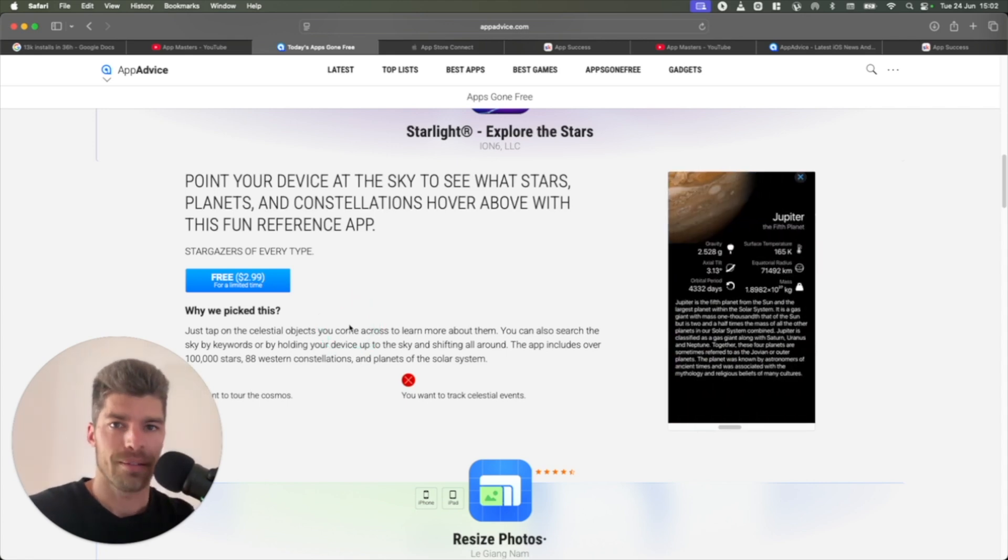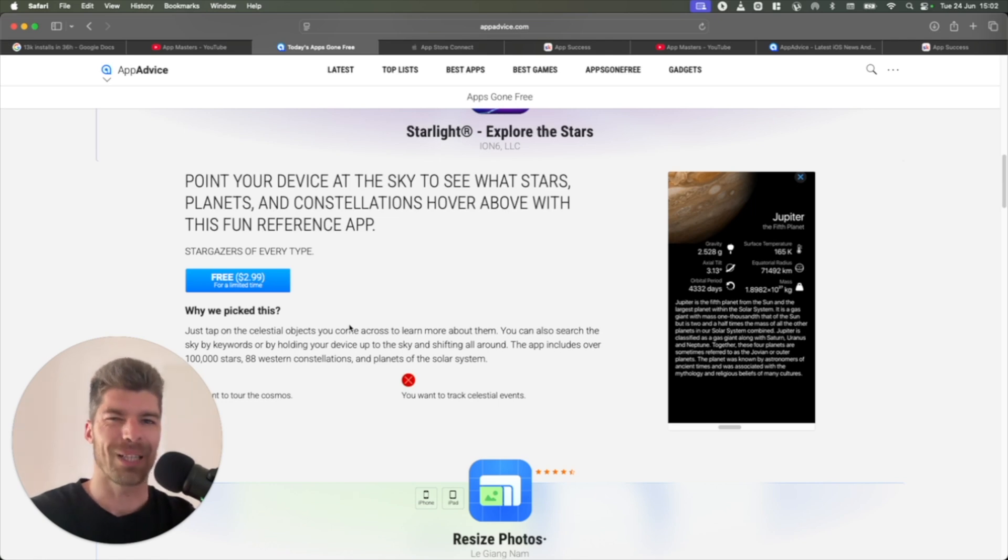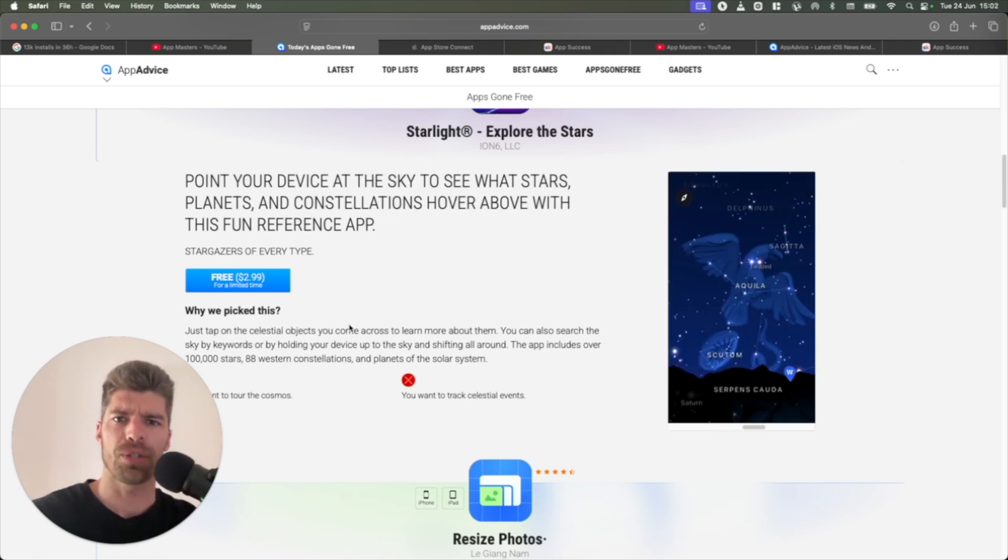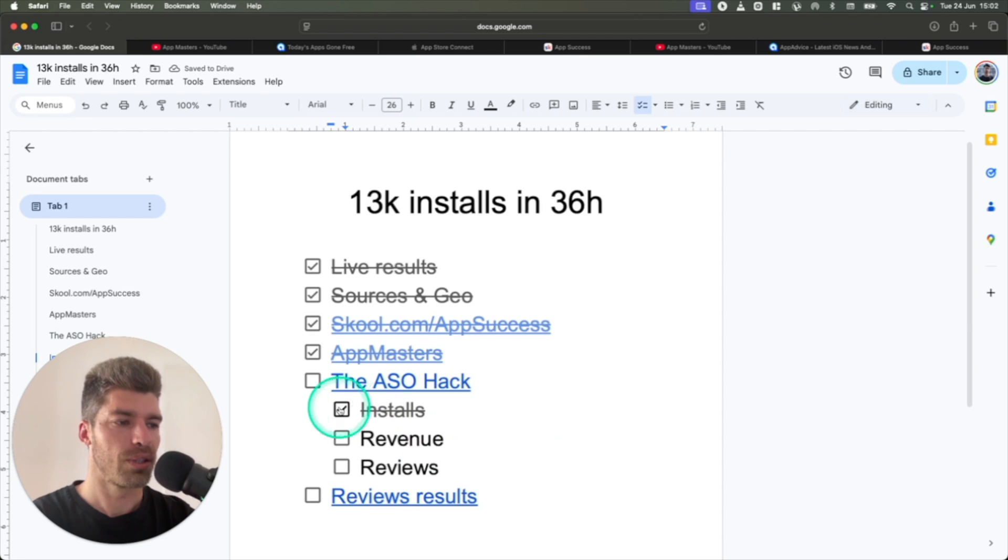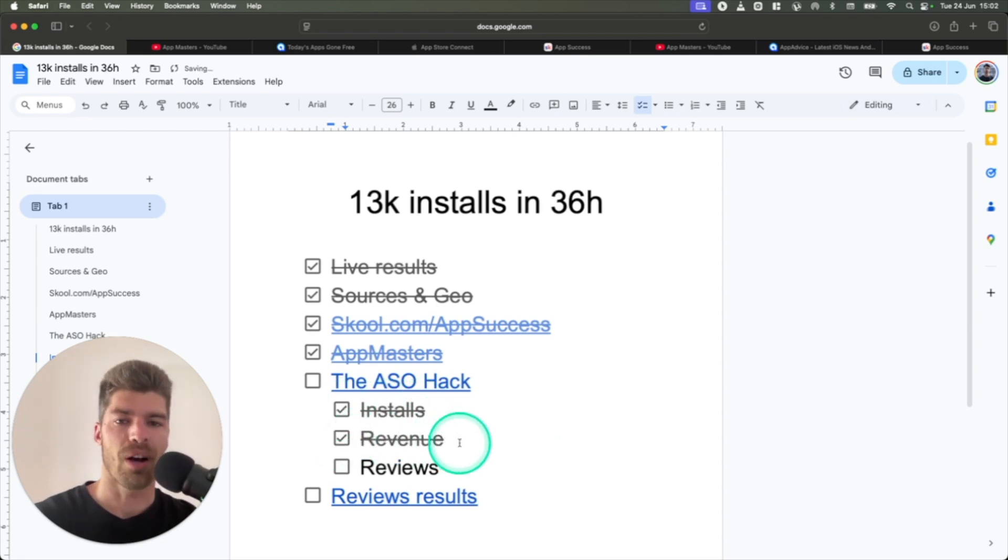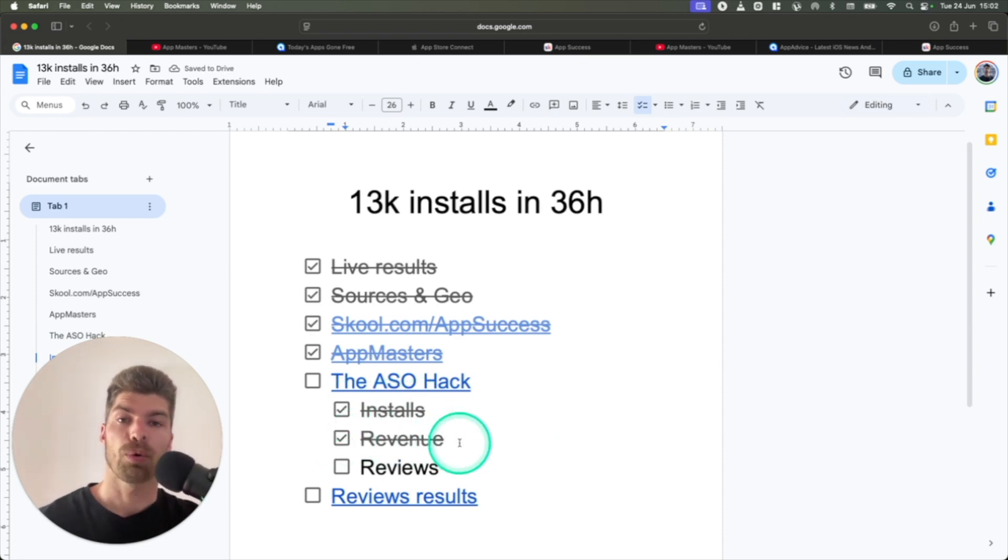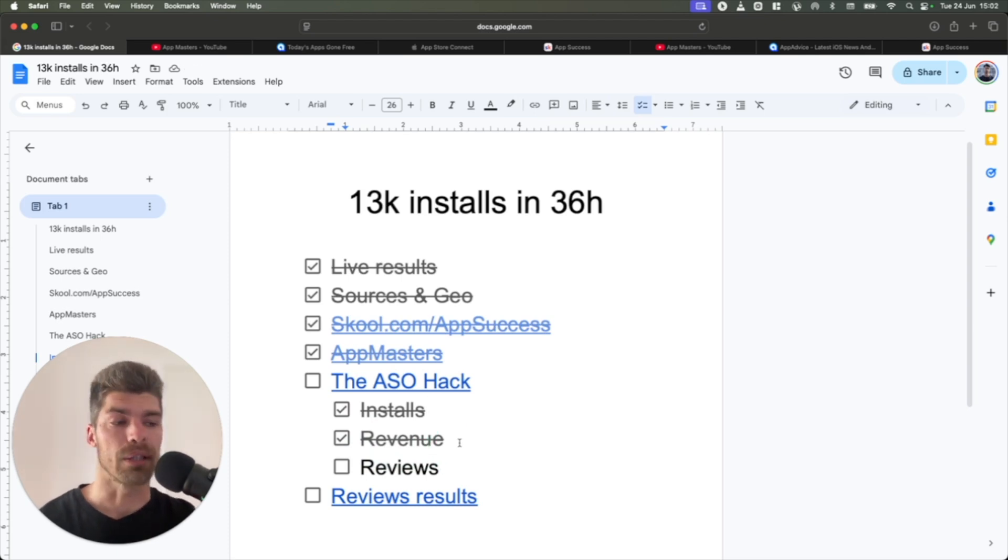Now, you might wonder, okay, that's great, you get a lot of installs, but the app is for free. What's the point? Well, I'm glad that you asked. You get the installs, but you don't get any revenue because you're offering it for free. What you do get, and the whole point of this campaign...